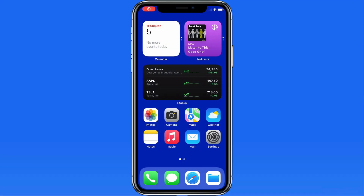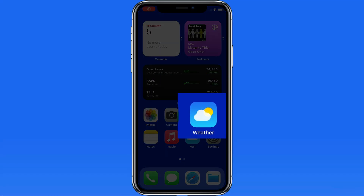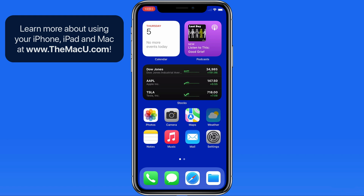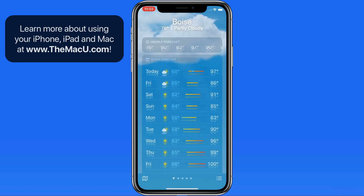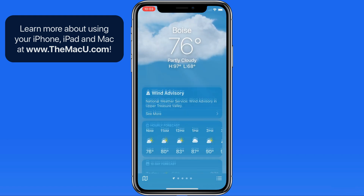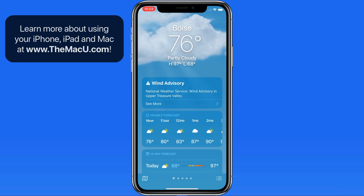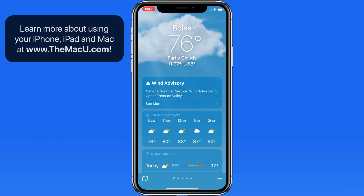The Weather app that comes pre-installed on every iPhone has been redesigned and improved in iOS 15. We've got new background animations that better represent the weather at certain locations, a modular layout that can change based on conditions, precipitation notifications, along with temperature, precipitation, and air quality maps.